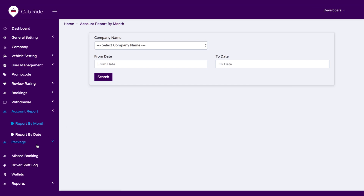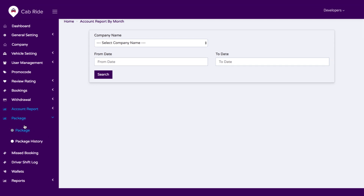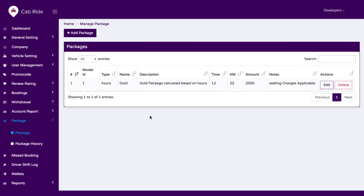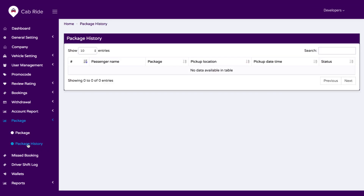We have an option for packages. If you are setting any kind of packages by hours or by month, you can add those packages yourself with this feature. You can also check the package history to see all past packages.